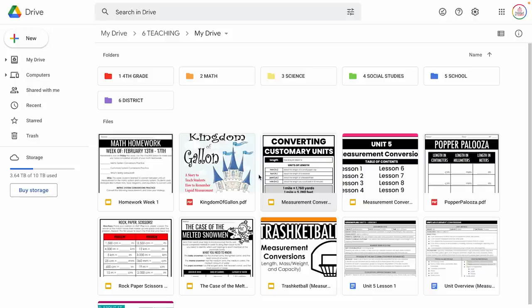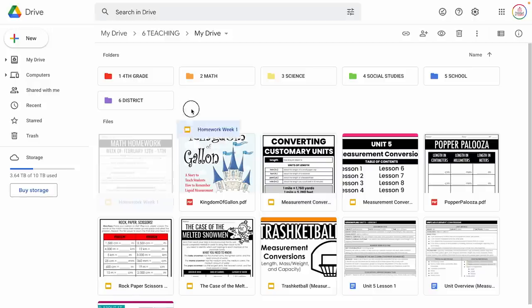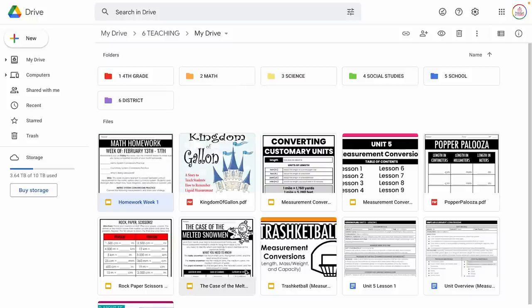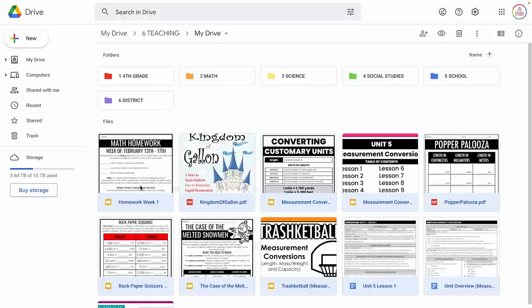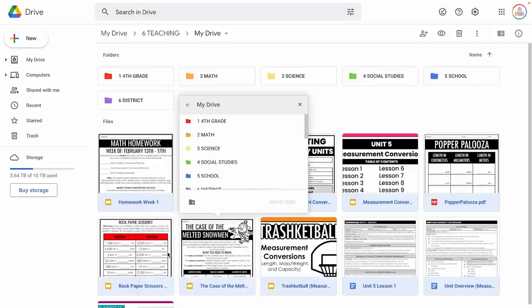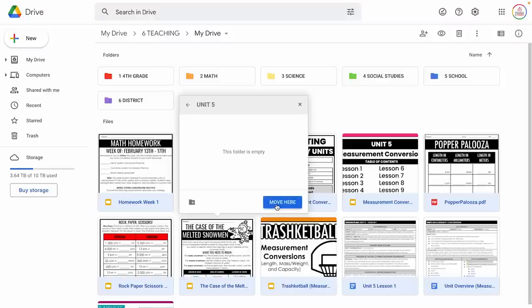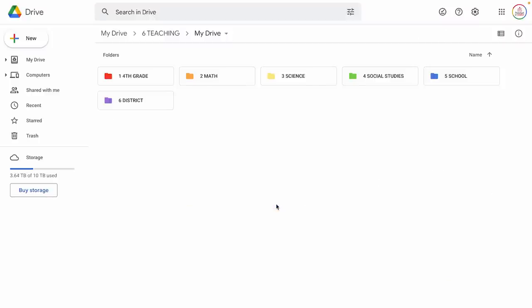Now I need to move all of those files that were just hanging out at the bottom of my drive — driving me crazy, pun intended — into that unit folder. These are all just example files I've pulled to demonstrate this. I could click and drag each one into that folder, or click and drag to highlight all of the files at once and then drag them in. I can also highlight them all, right-click, choose Move To, select the folder, go to Math Unit Five, and click Move Here — and it will put them all in at one time.